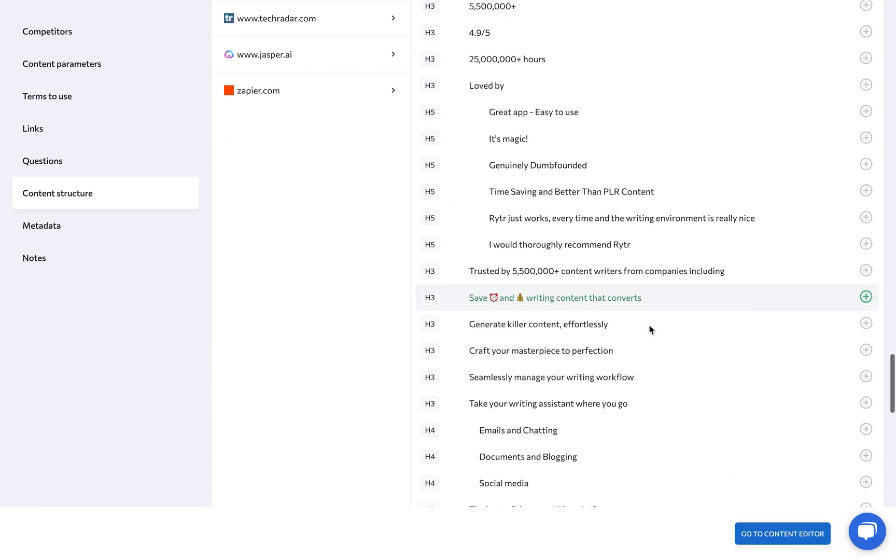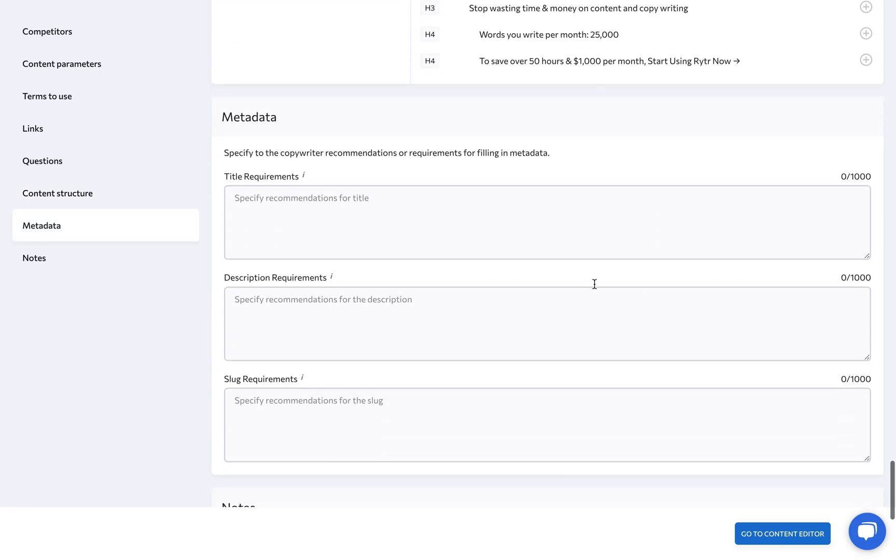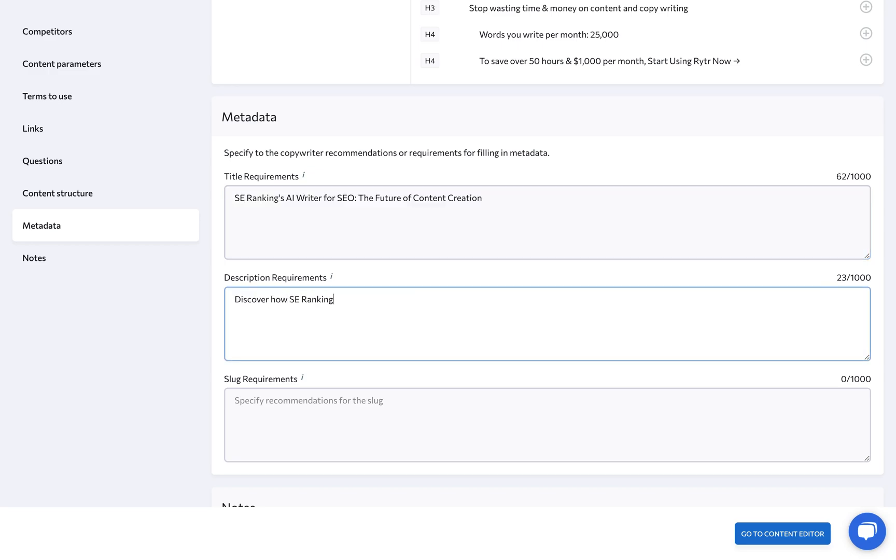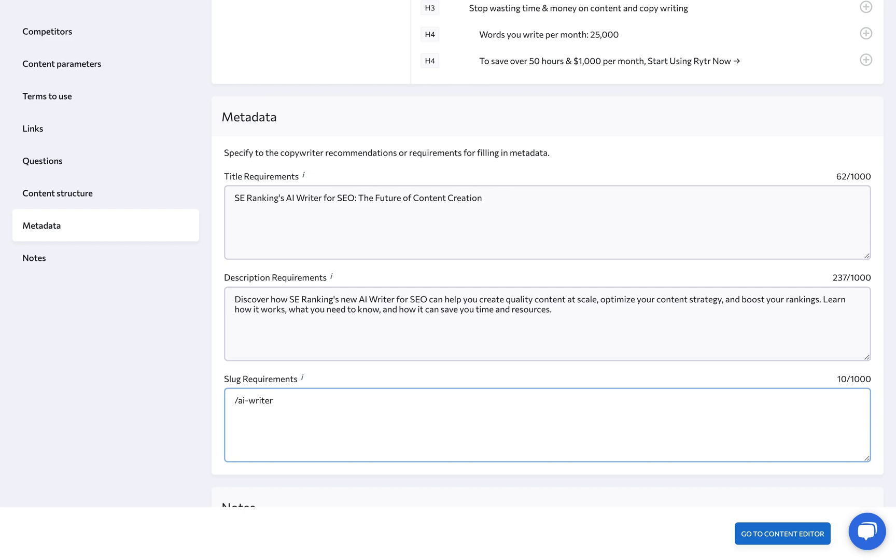Under Metadata, provide the copywriter with recommendations or requirements for filling in the metadata, including the title, description, and URL slug.